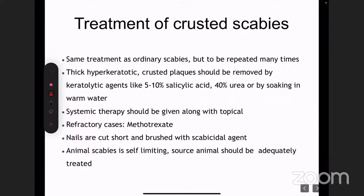For treatment of crusted scabies: keratolytic agents — such as salicylic acid and urea — must be given. You generally give permethrin plus ivermectin together. Methotrexate is very rarely given. The nails must also be treated — this is one aspect everybody forgets. The nails have to be cut and brushed with the scabiocidal agent.